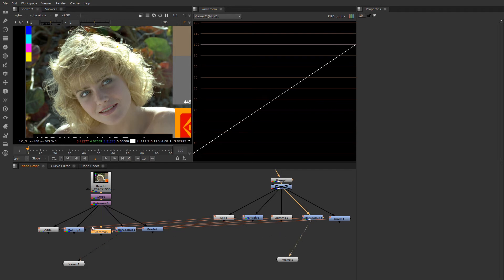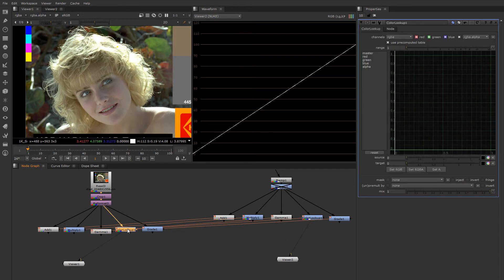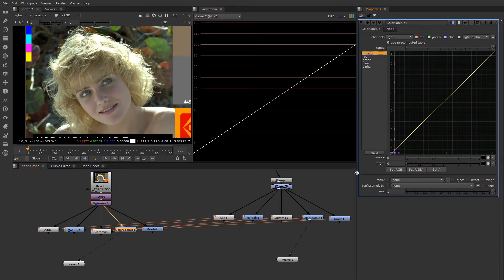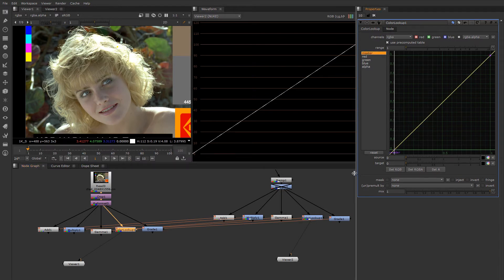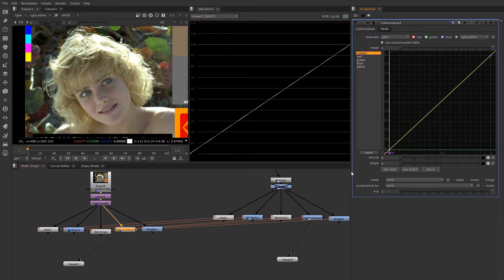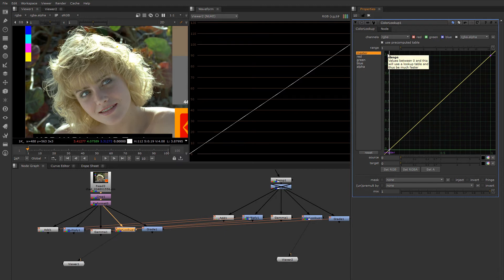Color lookup is a pretty versatile and cool type of color manipulation. Essentially, it has an input value and an output value here.